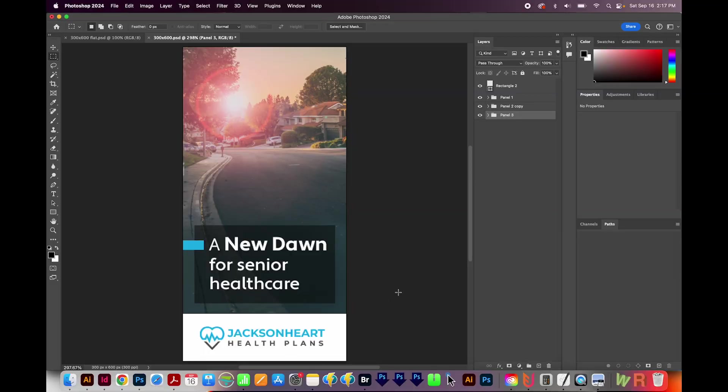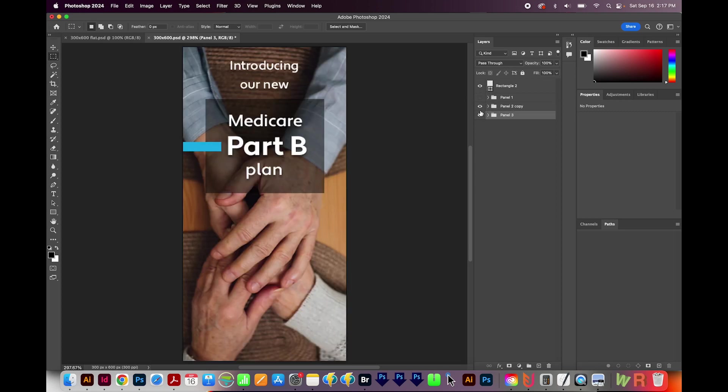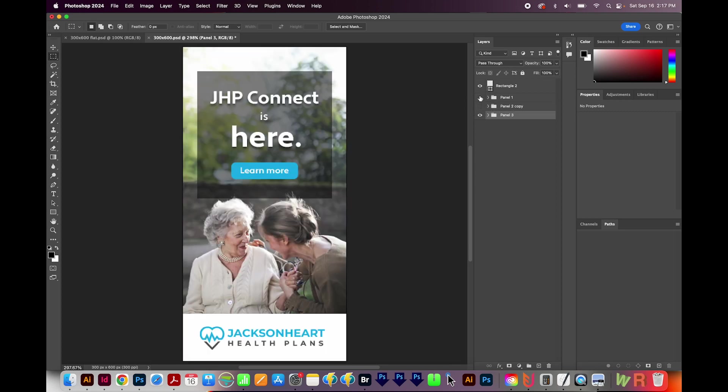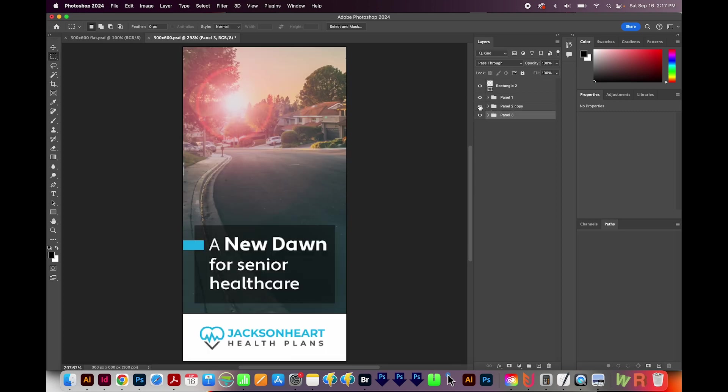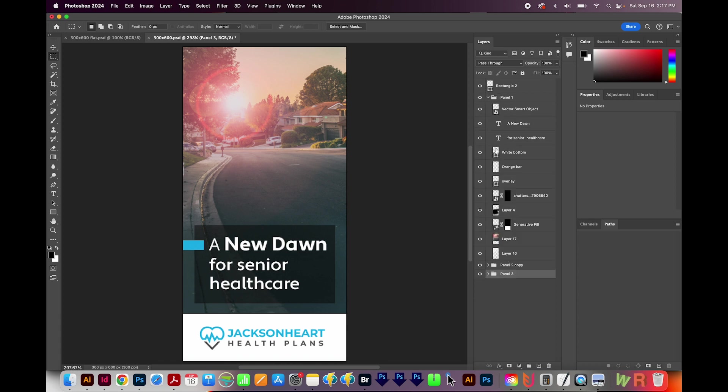Okay, so I'm here in Photoshop, and I have my three panels already set up. If I hide this top panel, you can see the second panel, and then the third panel. Inside each of these panels is all the layers that I used to make these.